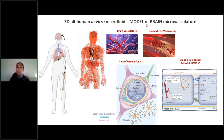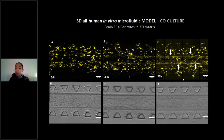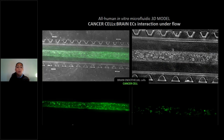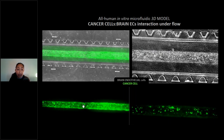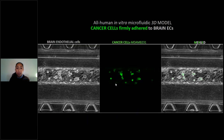We then worked on the 3D all-human in vitro microfluidic model of brain microvasculature, which is formed by the neurovascular unit composed of endothelial cells, pericytes, and astrocytes. We added pericytes, and as you can see, within 72 hours we were able to find the pericytes in the gel migrating towards the cylindrical monolayer of endothelial cells. We then studied the interaction of cancer cells with endothelial cells at different speeds, and you can see cells adhering and flowing in the 3D microfluidic model — firmly adhered cancer cells to the endothelium in the 3D model.